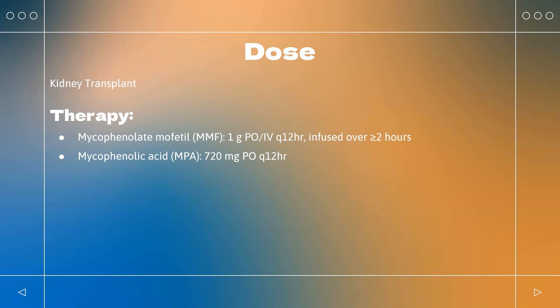MMF PO: 1.5 g Q12HR. Dosing Modifications — Renal Impairment: In severe renal impairment, with GFR less than 25 mL/min/1.73 m², dose not to exceed 1 g Q12HR.